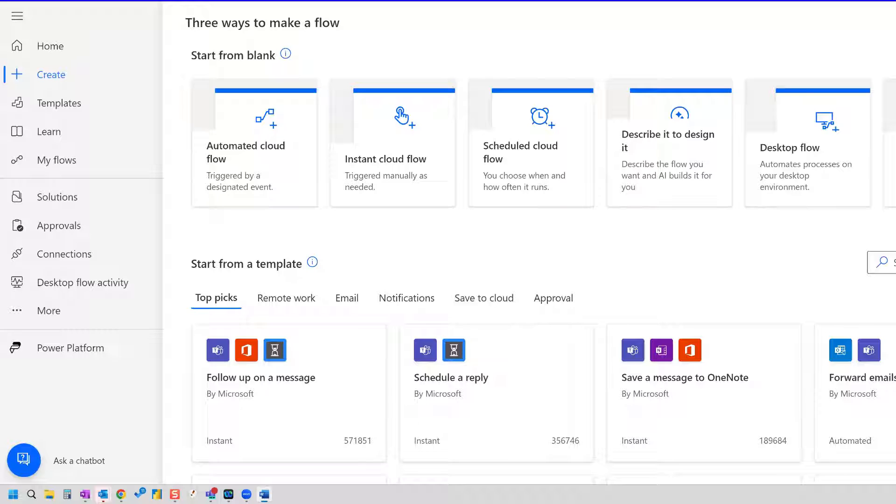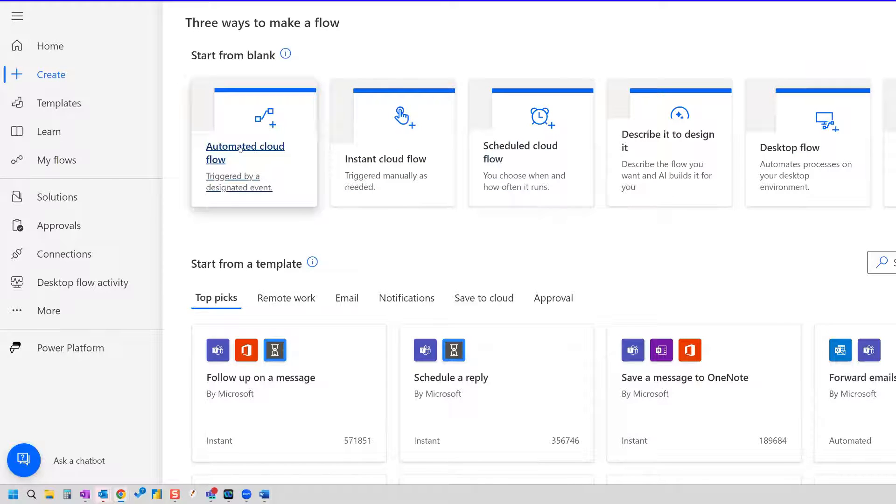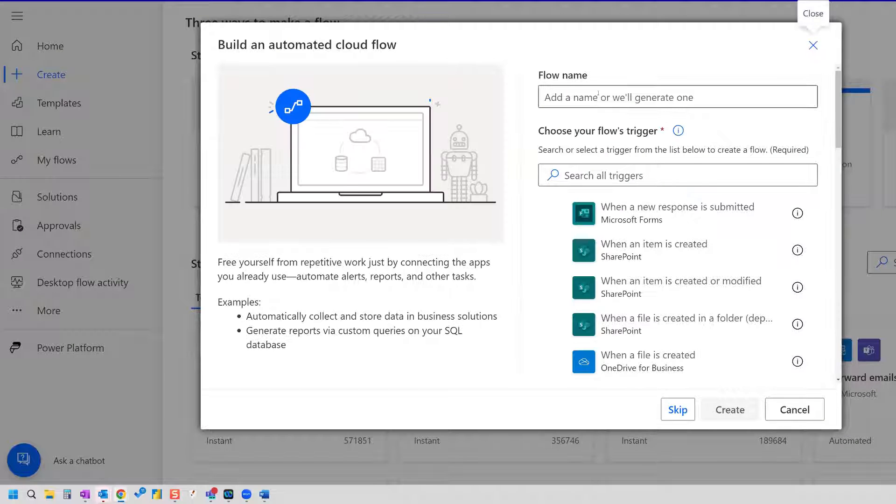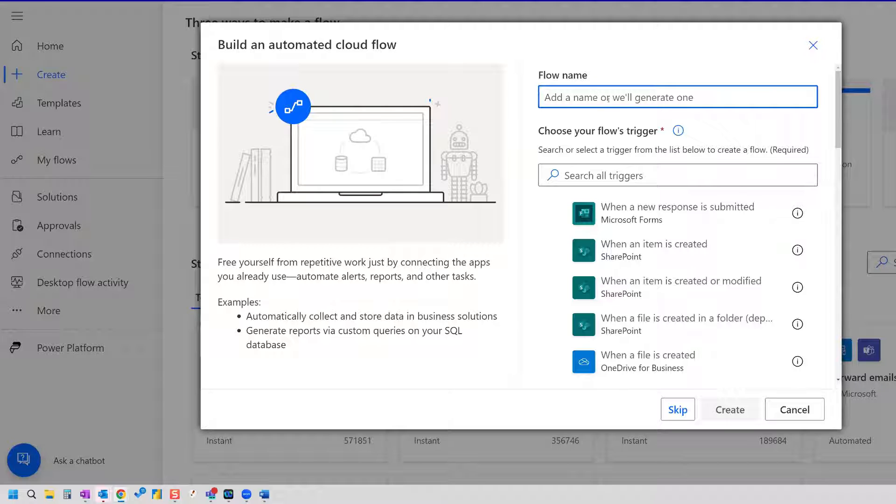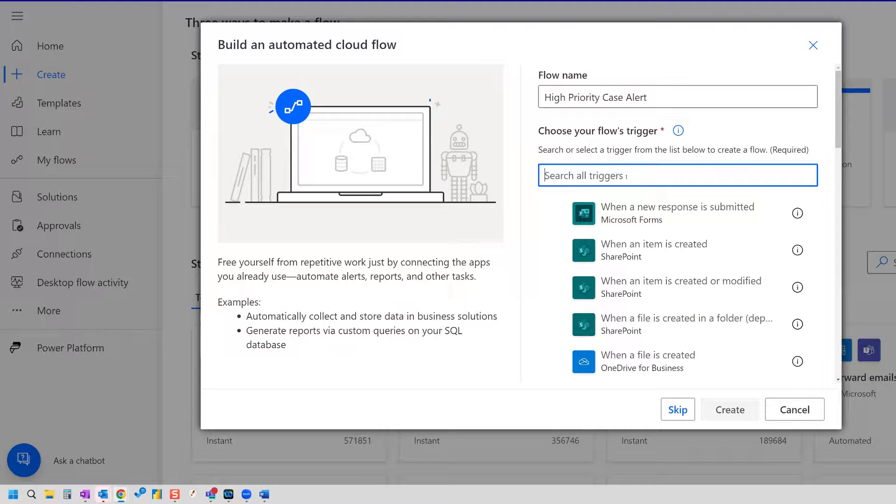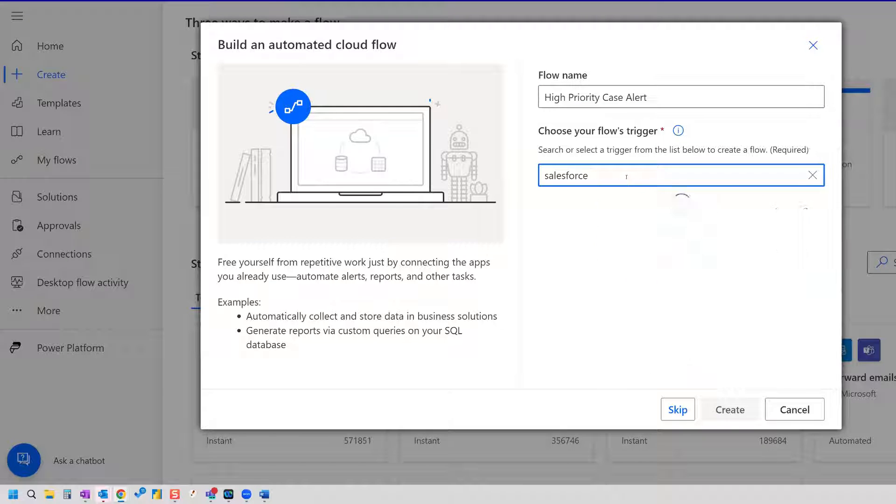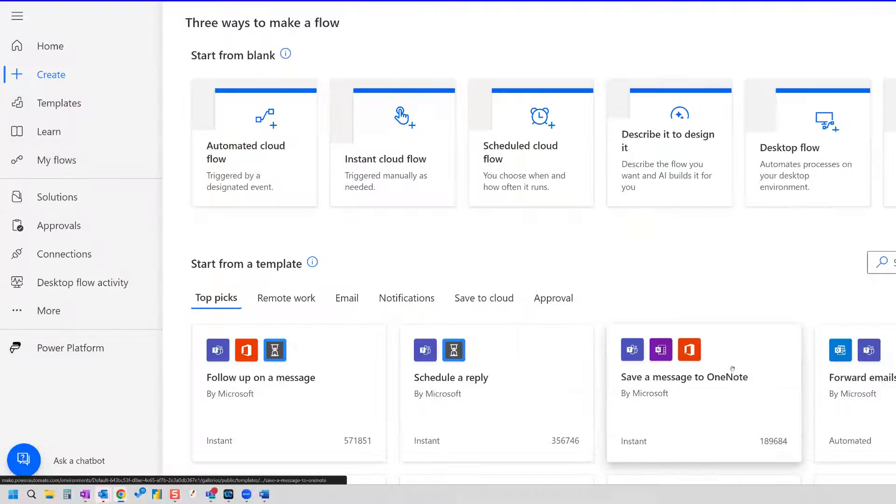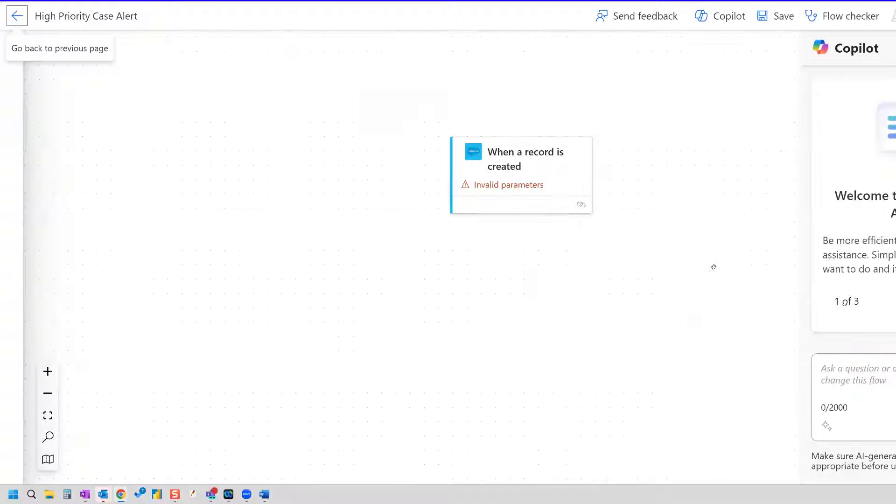So in Power Automate, I'm going to select Automated Cloud flow, and we're going to call this high-priority case alert. Our trigger is going to be a Salesforce trigger. So if we search Salesforce, we see we have two trigger options, and this is going to be when a record is created, and that record is going to be a case.